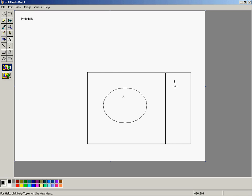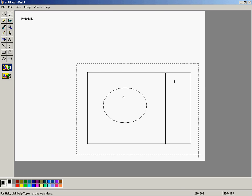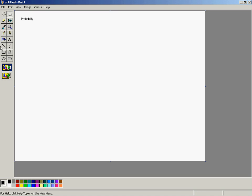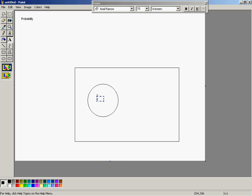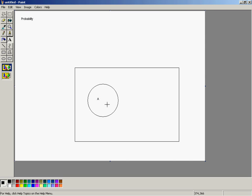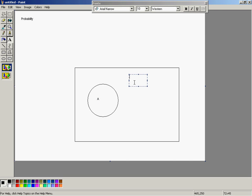Sometimes it's useful to partition off the sample space in rectangles rather than in circles. Now let me clean this up and we'll take a look at another way of representing some of the events, particularly when you have two events that interact. Your book tends to label their events and the complement of events, which is quite useful. So that would be event A again — everything outside A becomes the complement of A.